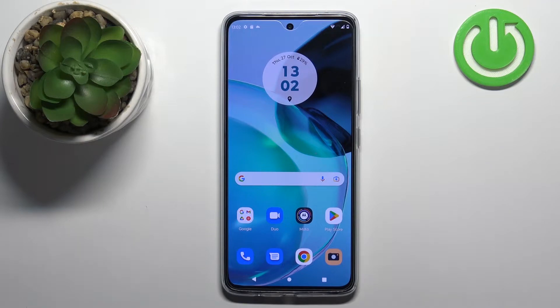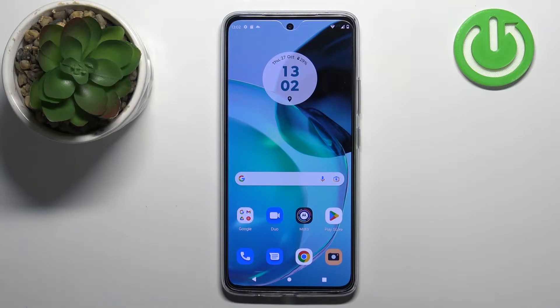Welcome! In front of me I have the Motorola Moto G72 and I'm going to show you how to enter the bootloader on this phone.